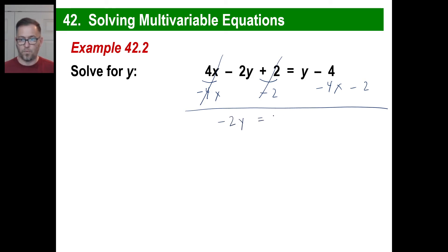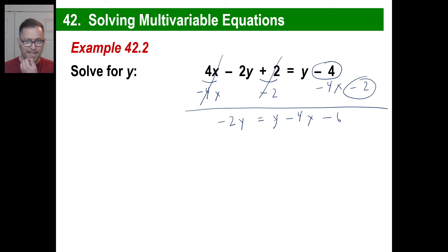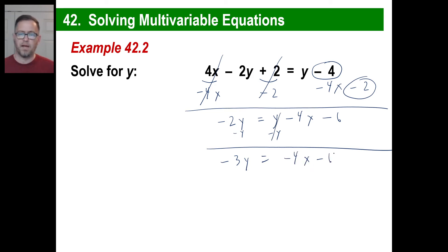On the right side we have y, minus 4x. And then since we have a negative 4 and a negative 2, that gives us negative 6. We're still not in good shape — we want y by itself. Well, we have a like term, y. We need to get rid of that, so we subtract y here and subtract y there. So now we have negative 3y on the left, and that y is gone on the right. We have negative 4x minus 6.